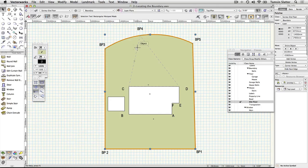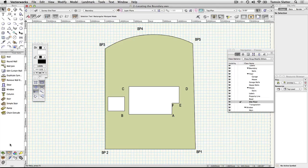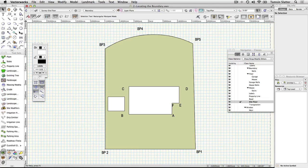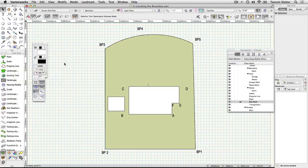Create the boundary or property line. Property line is a useful tool for displaying data about the site including its area and the dimensions of the boundaries. On the navigation palette make survey property line the active class. Select the duplicate polyline.